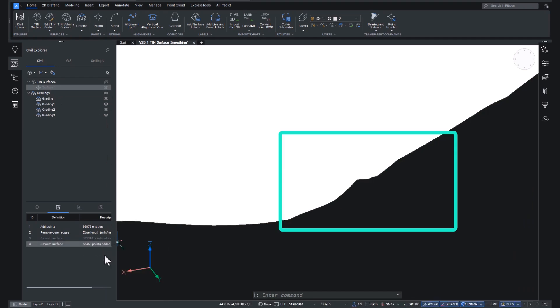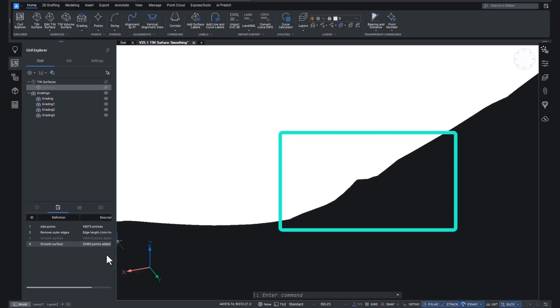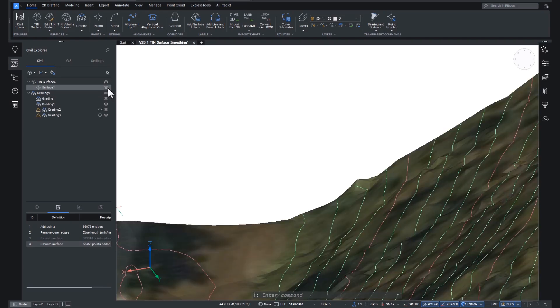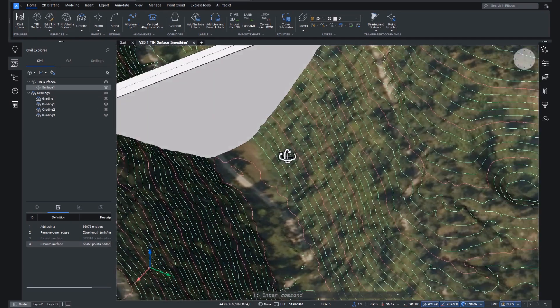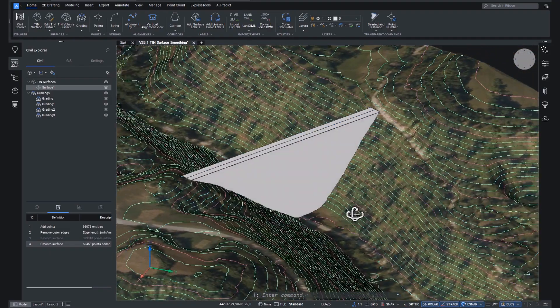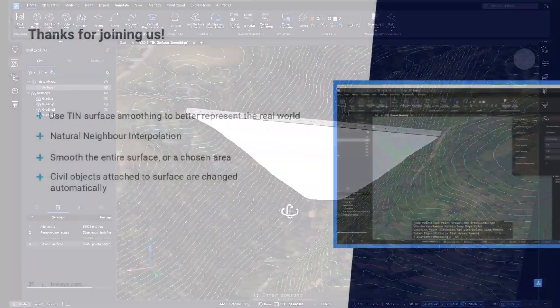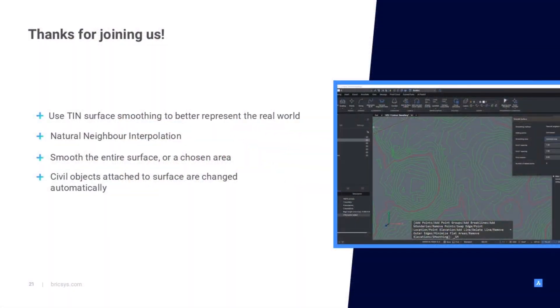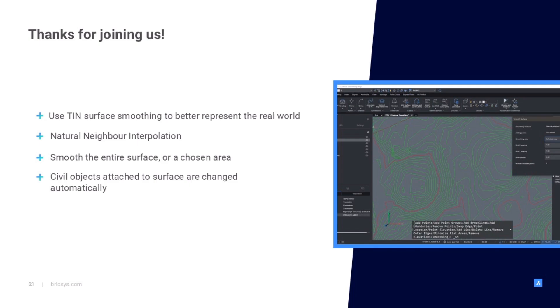And that, ladies and gentlemen, is the new tin smoothing workflow in BricsCAD Pro V25. So what have we learned? We know that tin surfaces may not totally represent the real world and that tin smoothing is something that can help us with this. We geeked out just a little bit and learned a tiny bit about the method that we used for smoothing, natural neighbor interpolation. We know we can smooth an entire surface or just a selected area. And we learned that civil objects are automatically updated if they are attached to the surface we're working with.